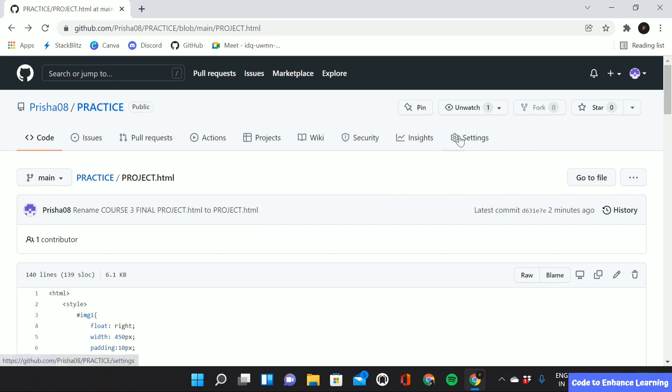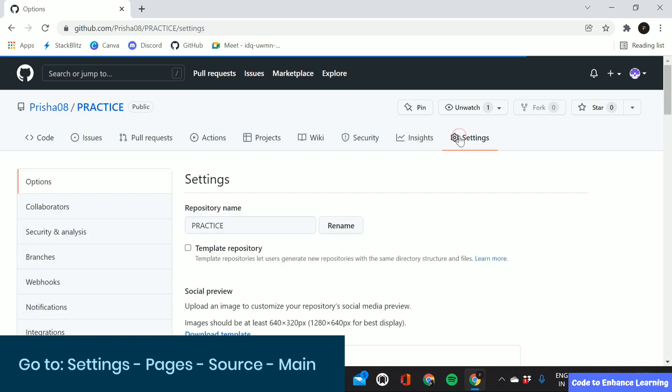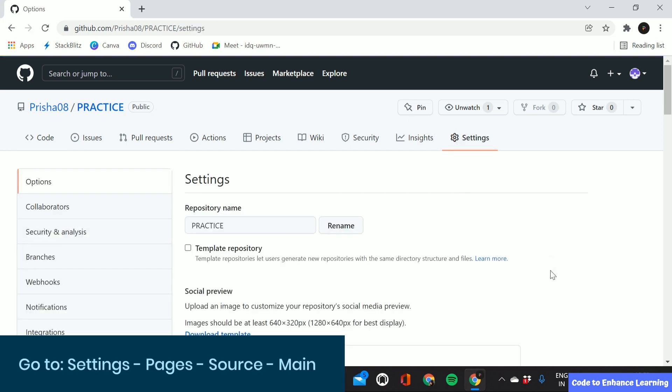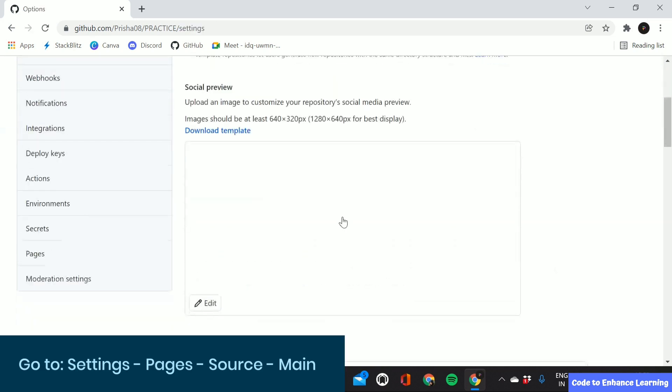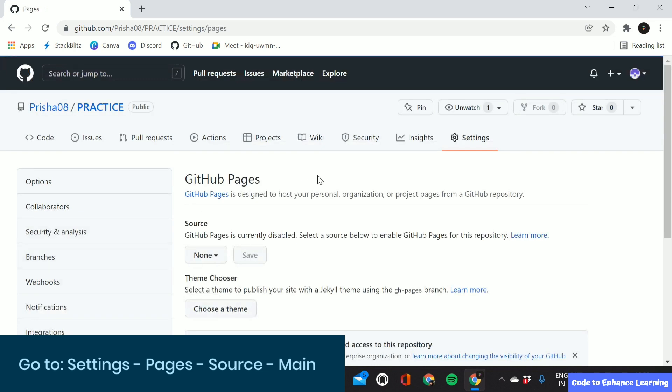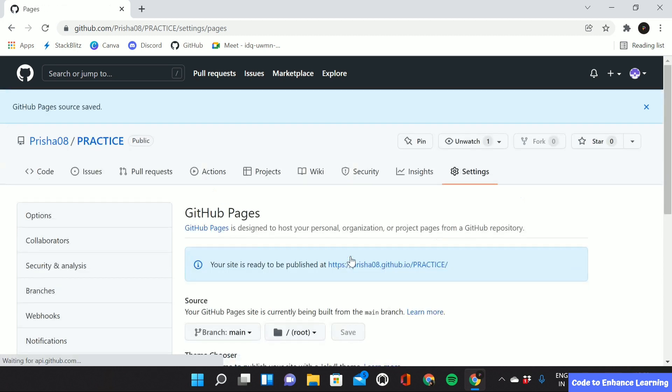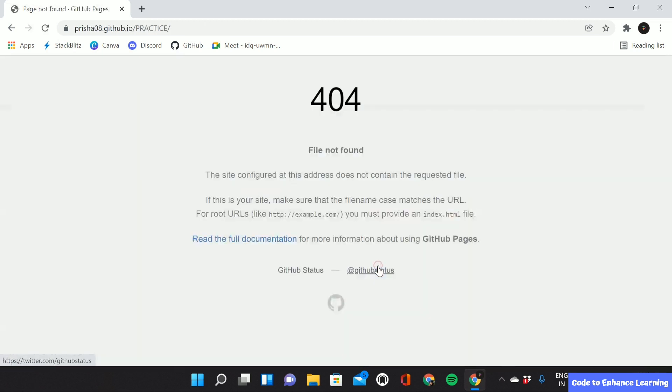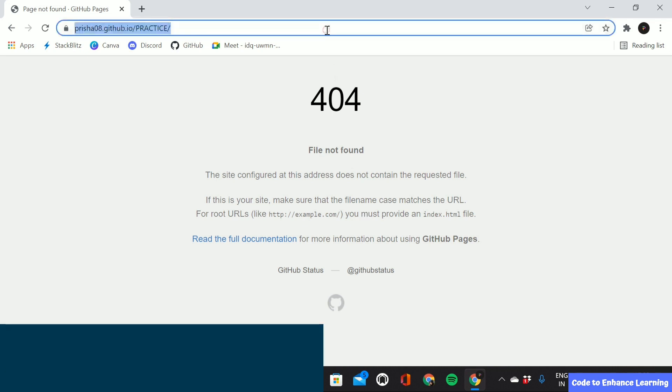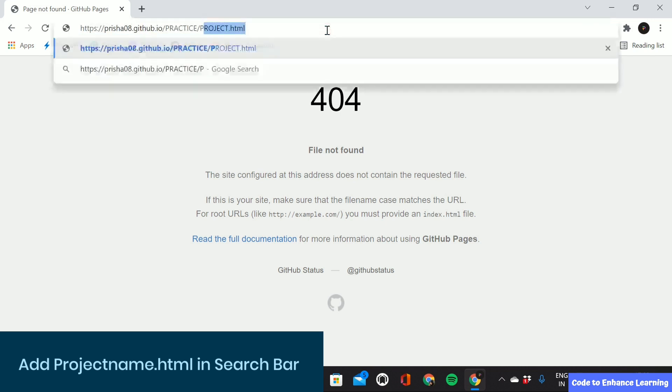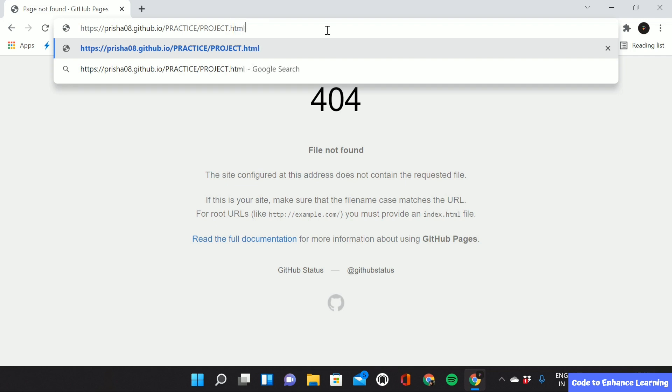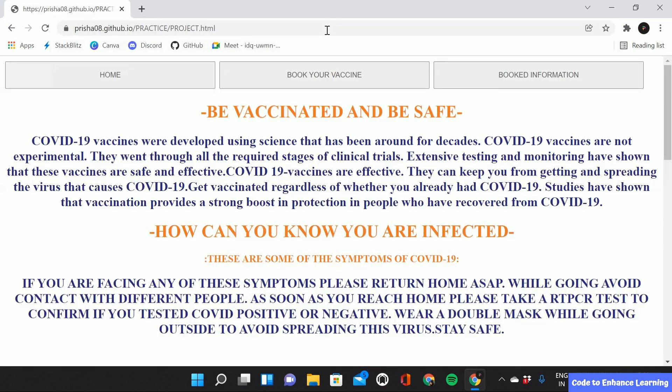Now we have to go to settings. We have to drag down then go to pages. Here we have to change our source to main branch and then save it. GitHub generates a link like this through which we can access our project. We have to click on this link. This will take you to a page where we can see that the file is not perfect but it is totally fine. We have to go to the address bar and then type the name of our project .html and then enter.